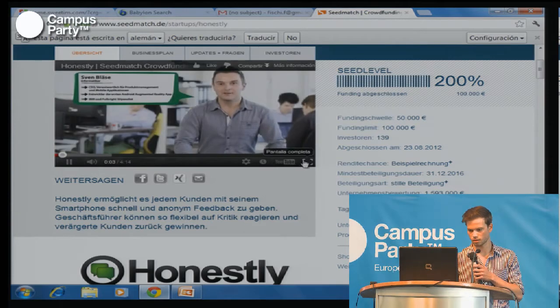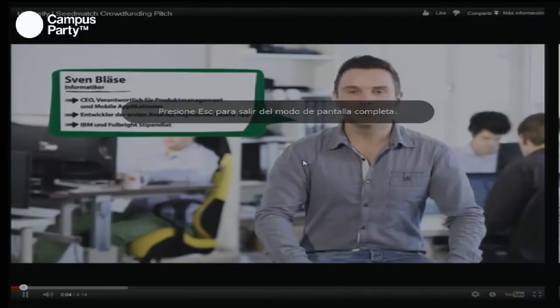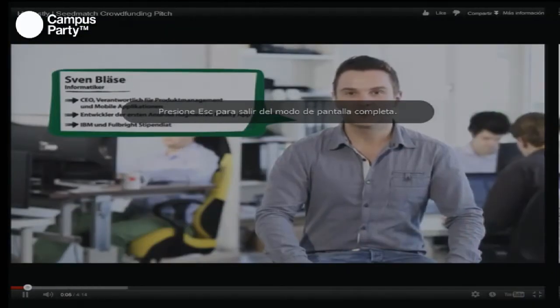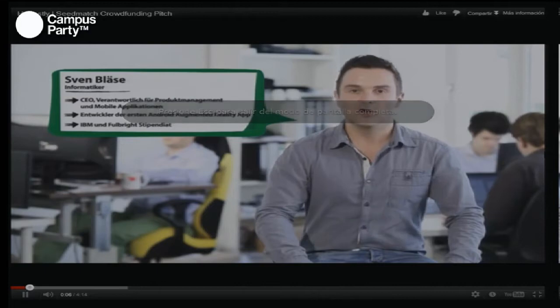I'm Sven Blaise, manager of Honestly, and I'm responsible for product management. Honestly makes customer feedback as easy as possible.